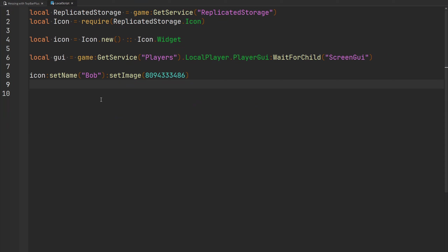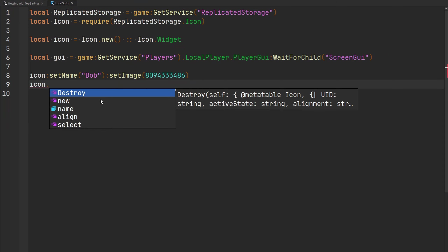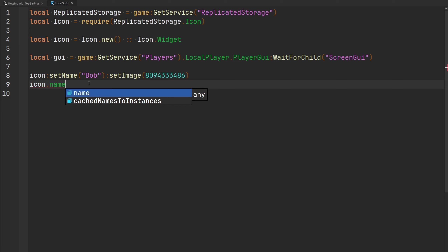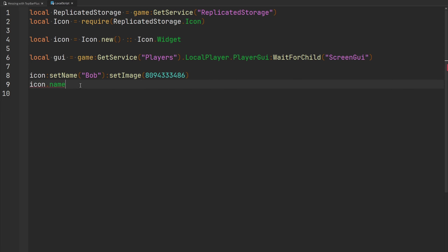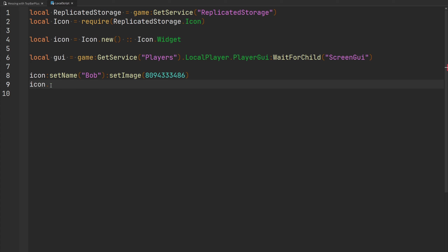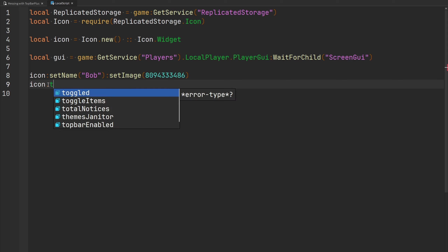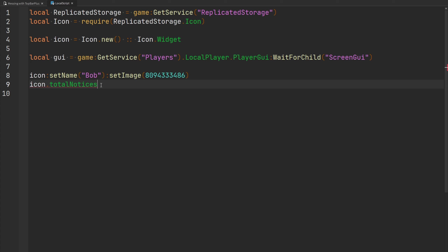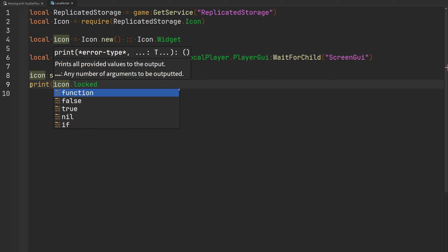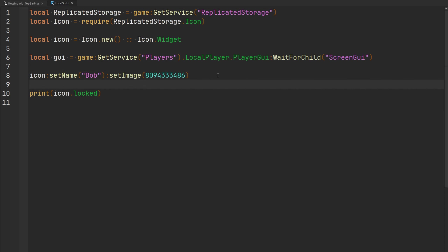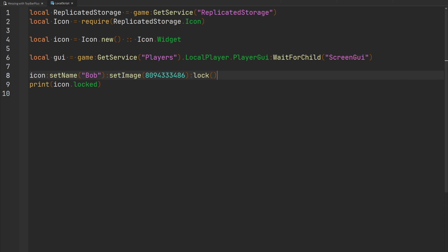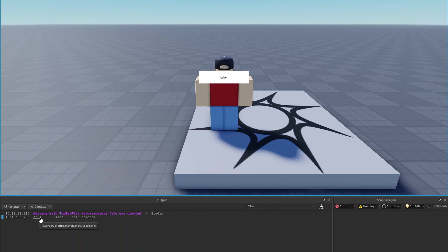Icons also have read-only properties. The `name` property returns the icon's name set via `setName`. The `isSelected` property reads whether the icon is currently selected. The `enabled` or `isEnabled` property reads whether the icon is enabled. The `totalNotices` property reads the total amount of notices. There is also a `locked` property — printing `icon.locked` after calling `lock()` prints true because the icon is currently locked.